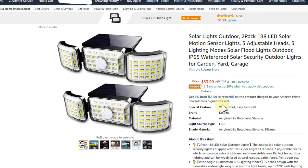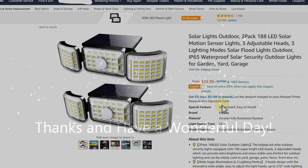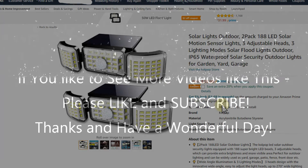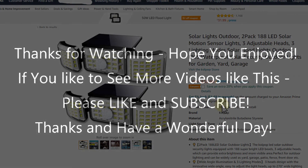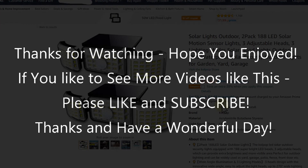I'll put the link to this one in the description below so you can check it out and order from there if you like it. I hope I've been able to help you with this video. If you have any questions or comments, write in the comment section below. If you like the video, give me a thumbs up, subscribe to my channel - thanks for watching and see you next time!